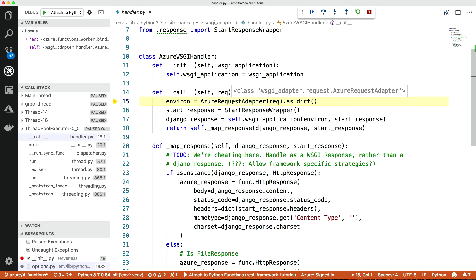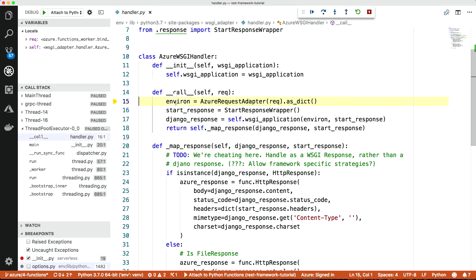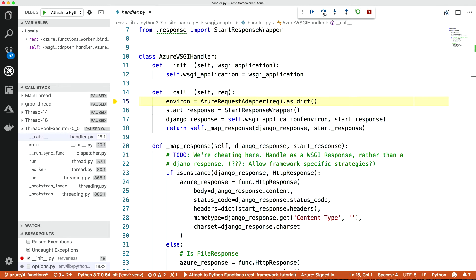Let's get rid of this for a second. And what we have here is Azure request adapter. Because Django doesn't take Azure requests. It takes WSGI requests. So what we have to do in the adapter is we have to map the Azure request into something that Django understands, which is a WSGI request. So this gives us the environment, which is a dictionary of the parameters in the environment.